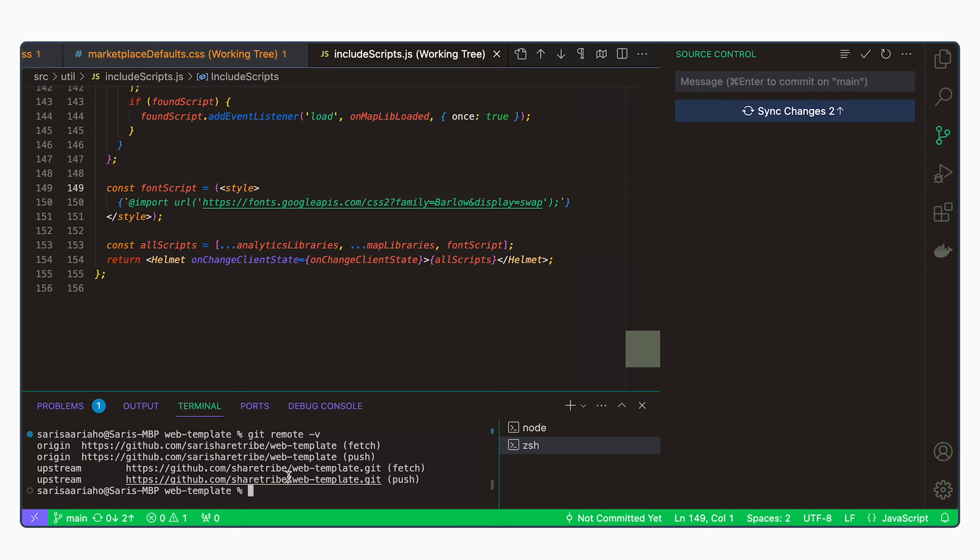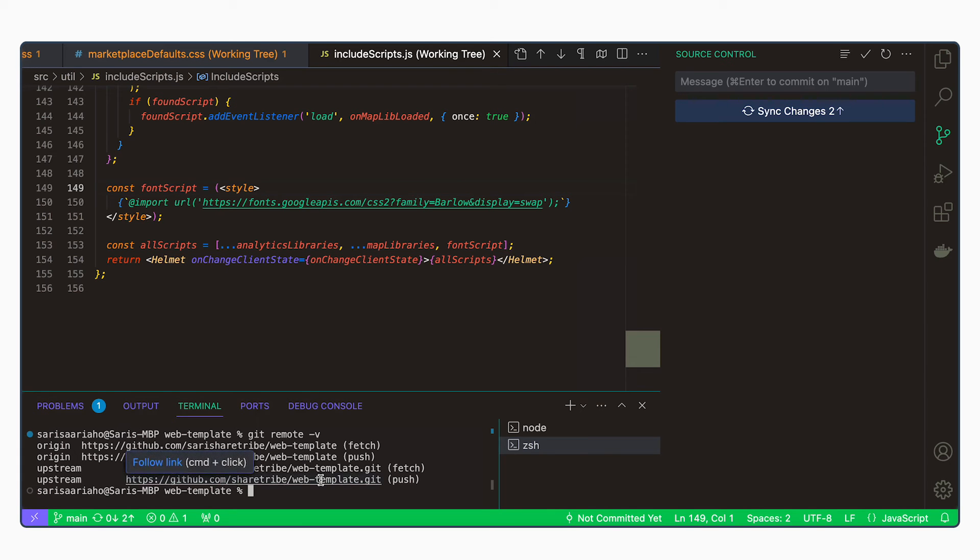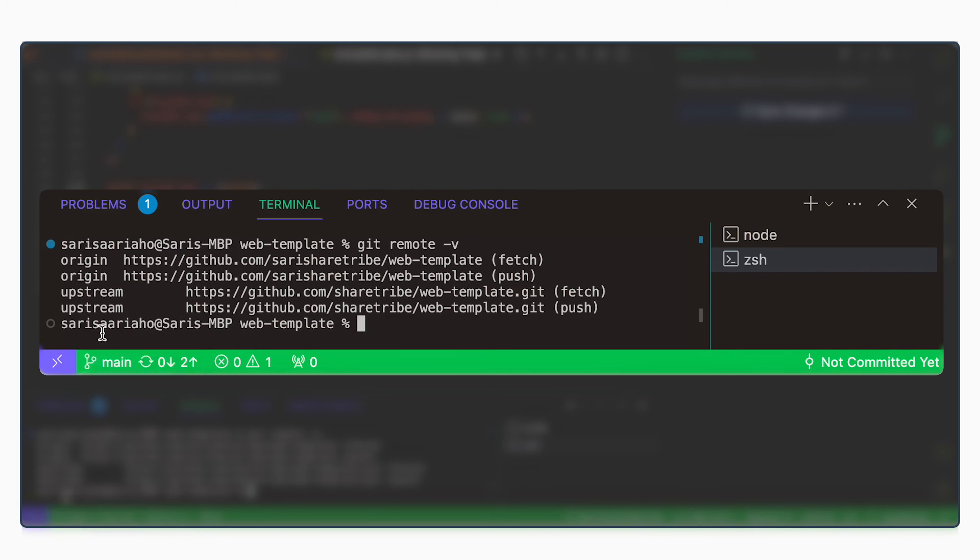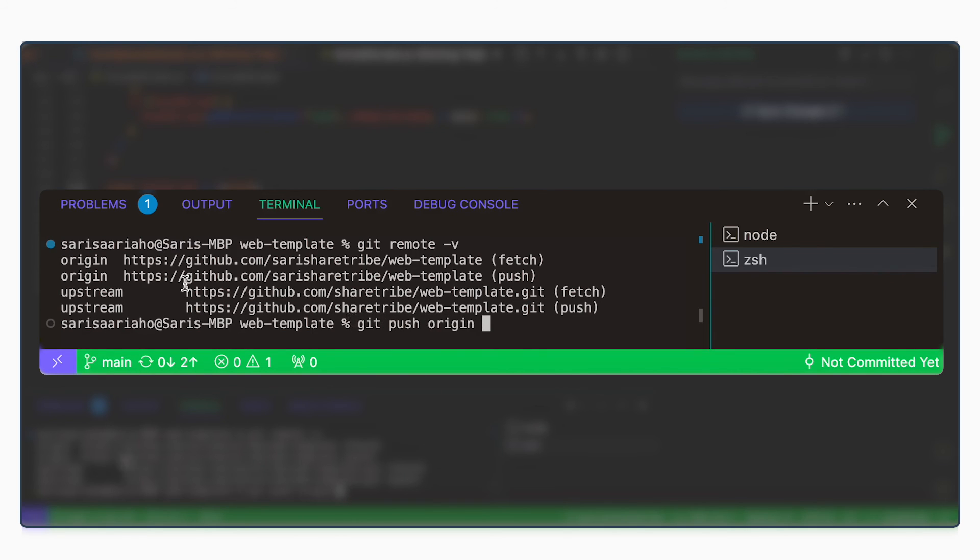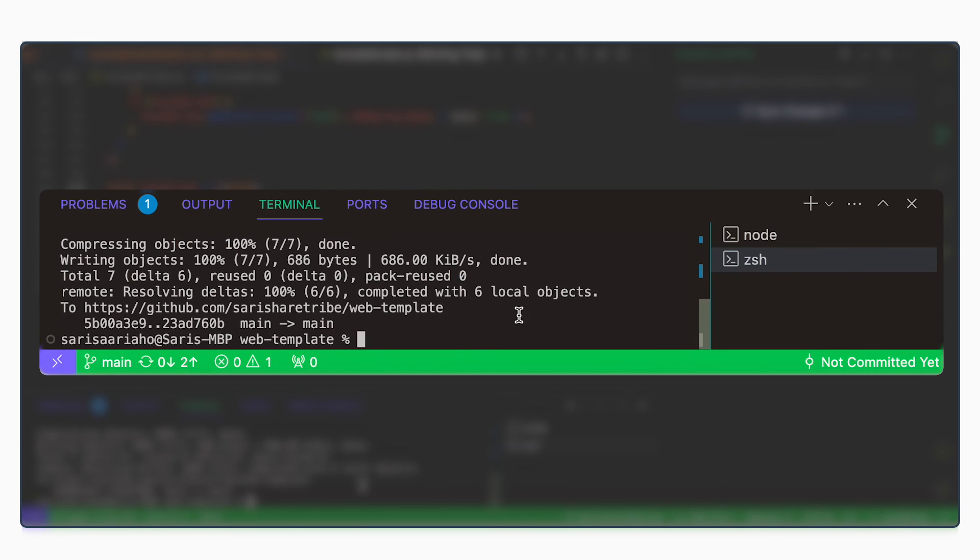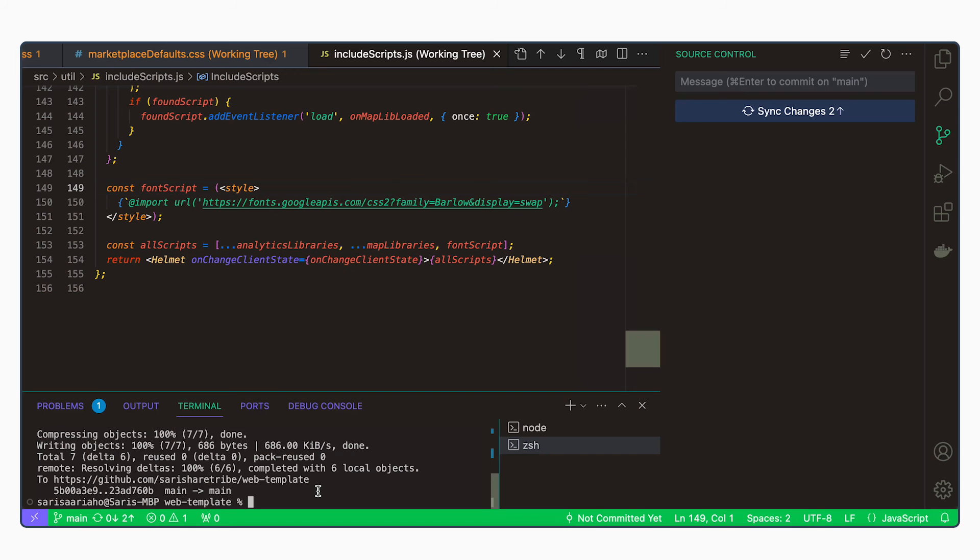is actually the ShareTribe general web template repository. I don't want to push my changes there. Which means it's better to make the push from the command line. And we are in the main branch here. So we can do git push origin. This is the repository where we want to push our changes. And main. We have now pushed our changes.